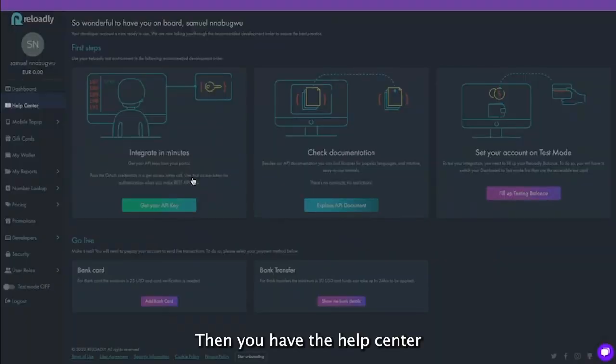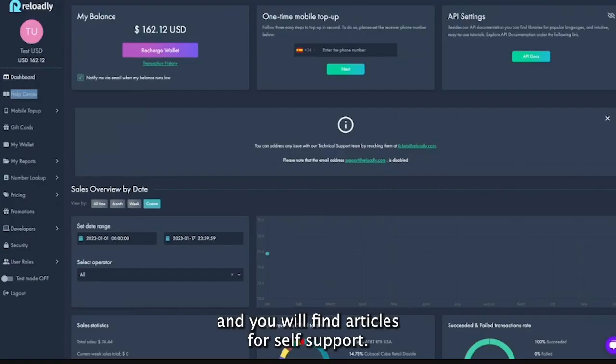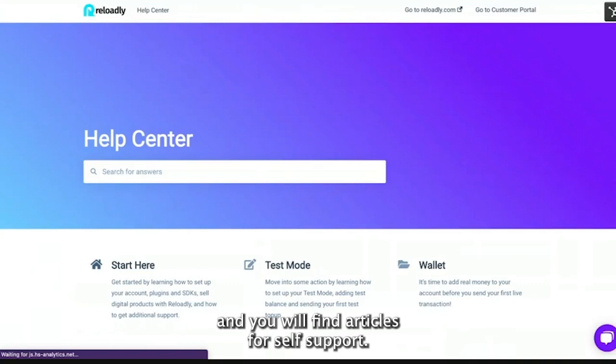Then you have the Help Center, where you will find articles for self-support.